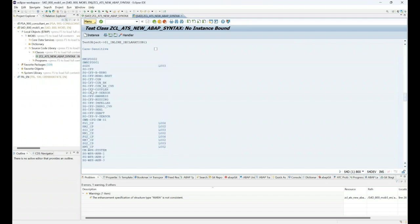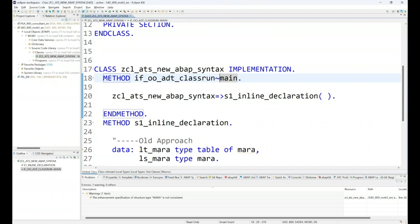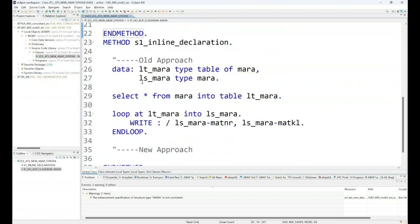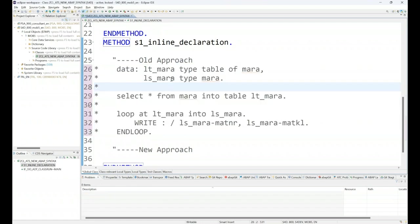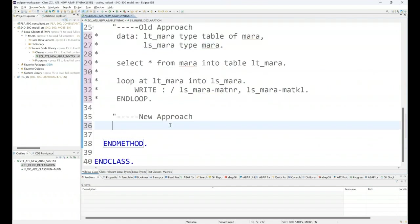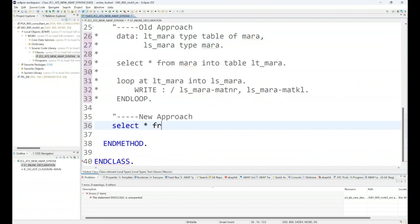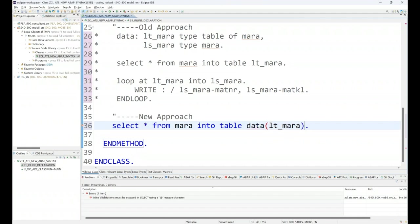Now let me rewrite the same with the new ABAP syntax where we will do our data declaration on the fly. Control+7 is a shortcut to comment out the code. Now I will not write any data statements. I will straight ahead write my query: SELECT * FROM MARA table INTO TABLE, and here instead of using a predefined variable, we can put inline data declaration DATA like this. Done! This is the inline data declaration which will automatically allocate memory for this internal table.